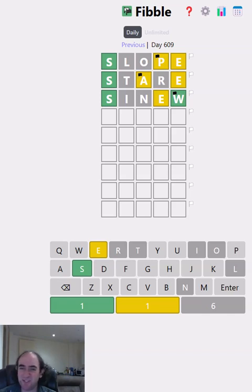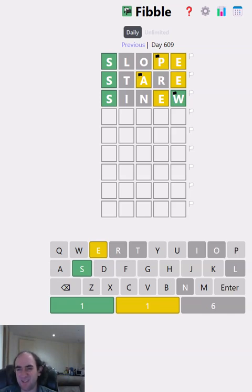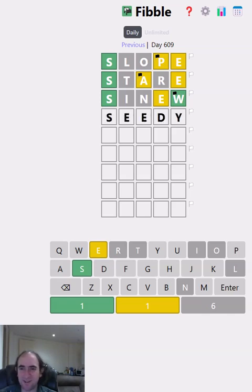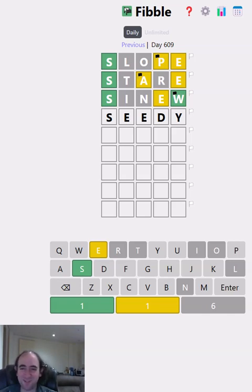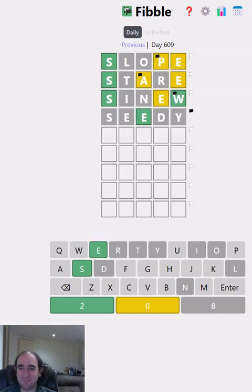But I cannot see anything that works with that. I suppose it could be specifically the word seedy. Do I want to waste a guess on that? I don't usually like duplicating a letter. But yeah, on this occasion, let's just go for it. It will probably give me the information that all of my assumptions thus far have been completely wrong. So I think it's worth a try.